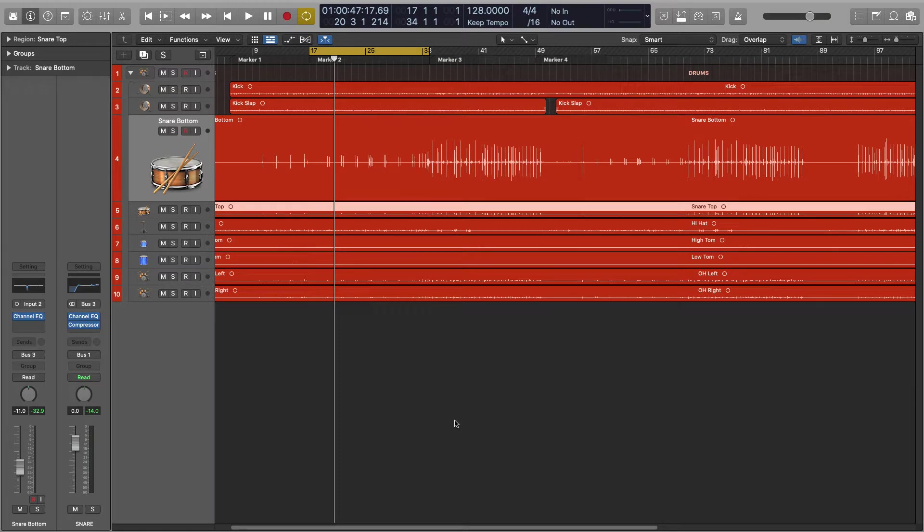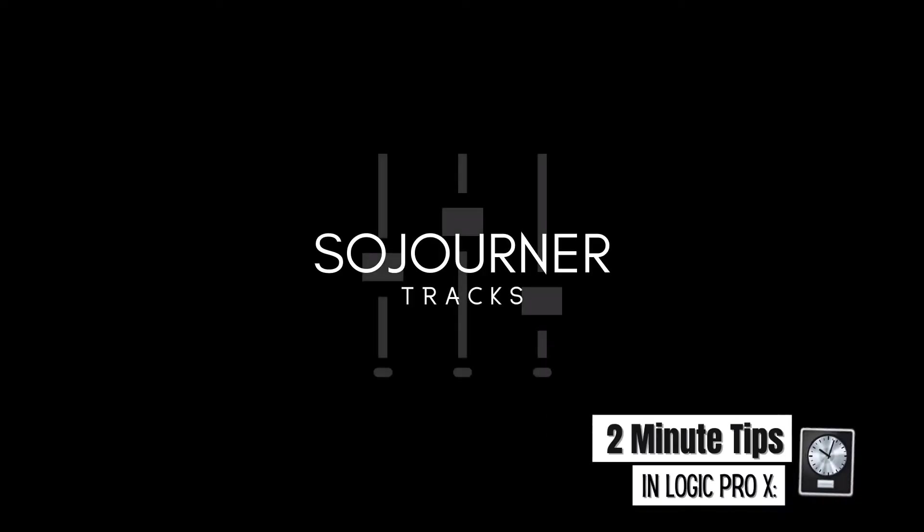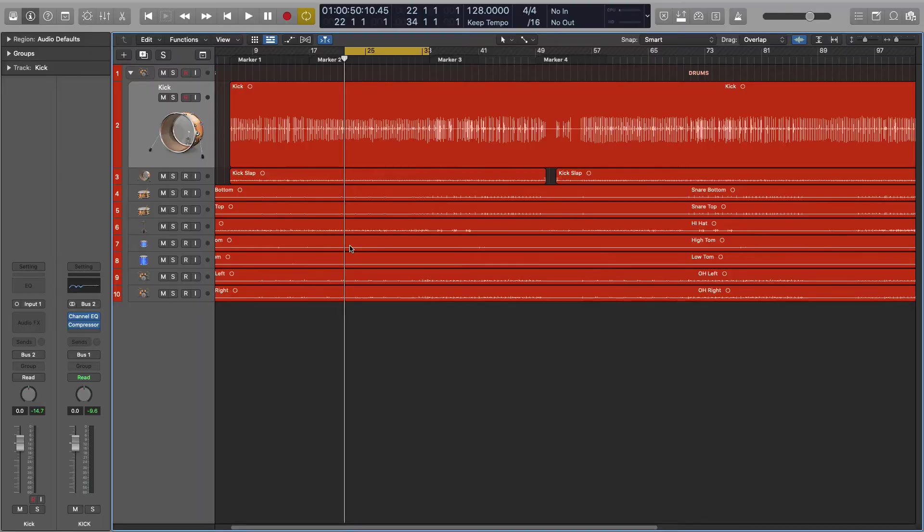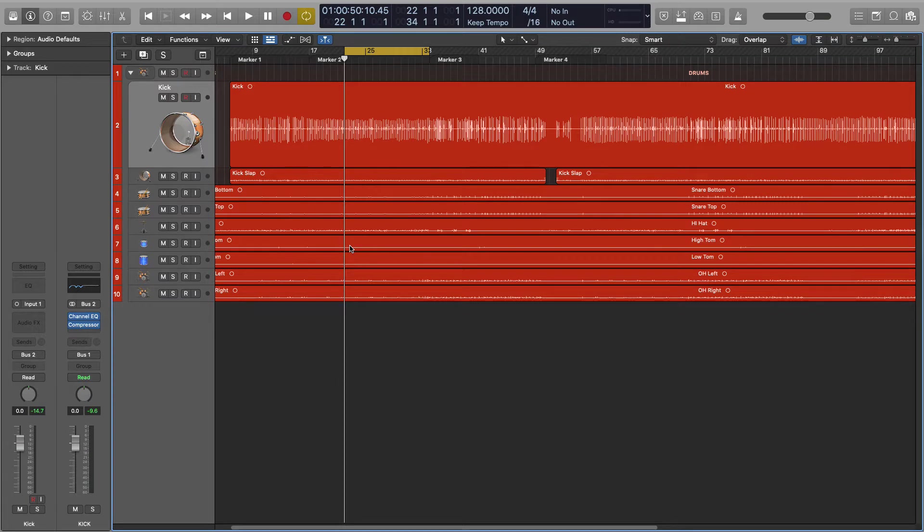I'm talking about sample replacement. If you work with live drums at all, I'm sure you're familiar with the process of enhancing your drum sound with the use of samples. Especially kicks and snares, if they're weak or not working for you, you want to enhance them or replace them with a sample.